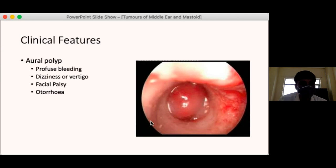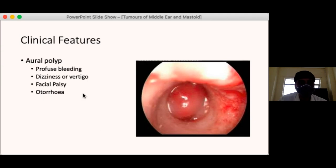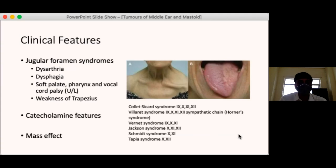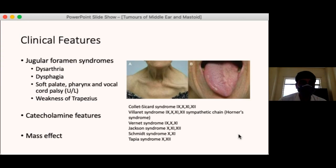If the tumour involves the middle ear and damages the tympanic membrane, it can present as an aural polyp — this is often confused with an aural polyp of chronic otitis media. The difference is that a glomus tumour polyp bleeds profusely to the touch because it is highly vascular. The patient can also have dizziness and facial palsy. Ear discharge is usually scanty and blood-stained.